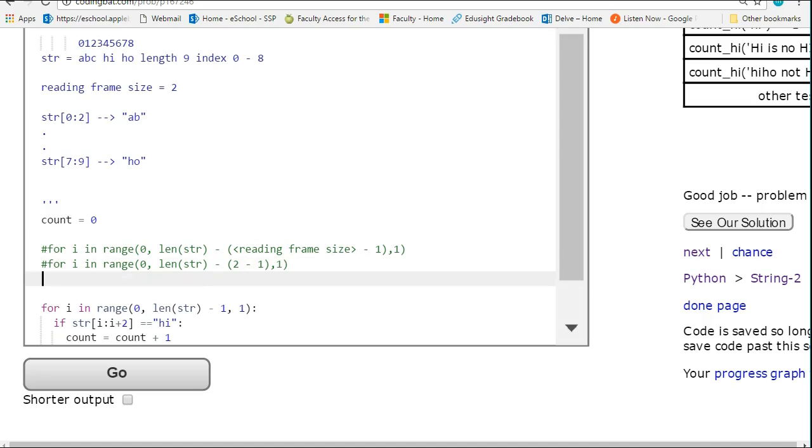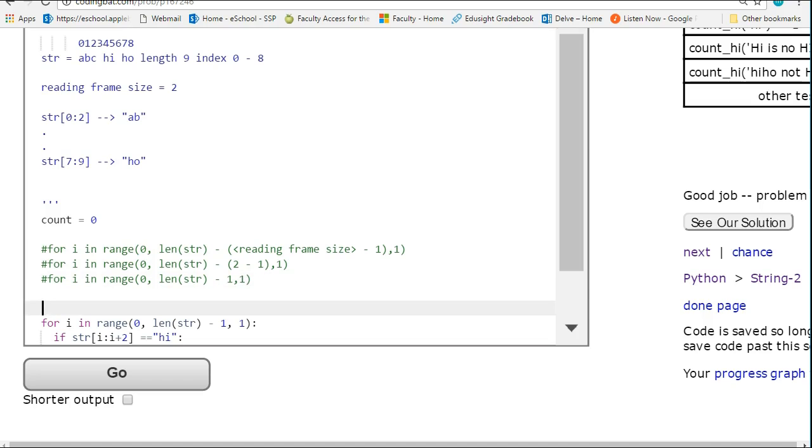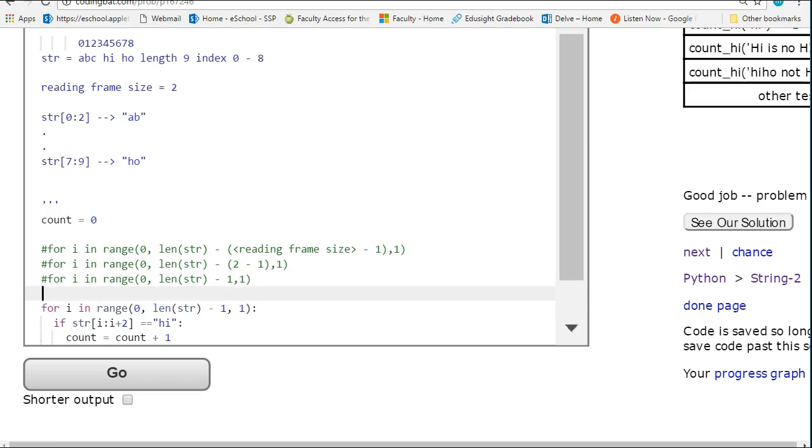And so I end up with, just doing some cutting and pasting here, minus 1. So this is always going to work,